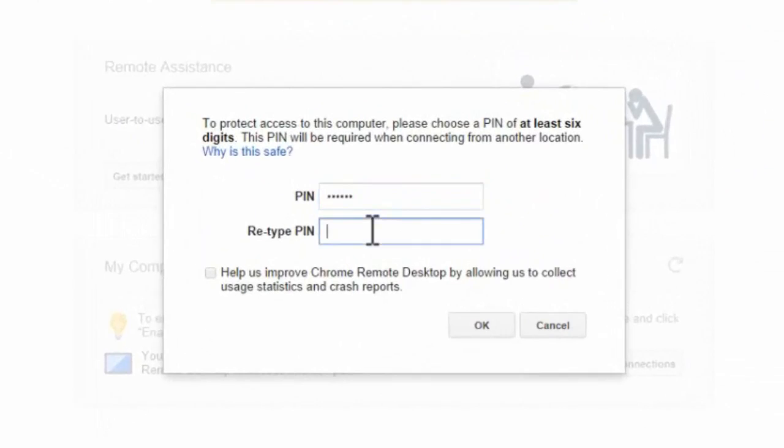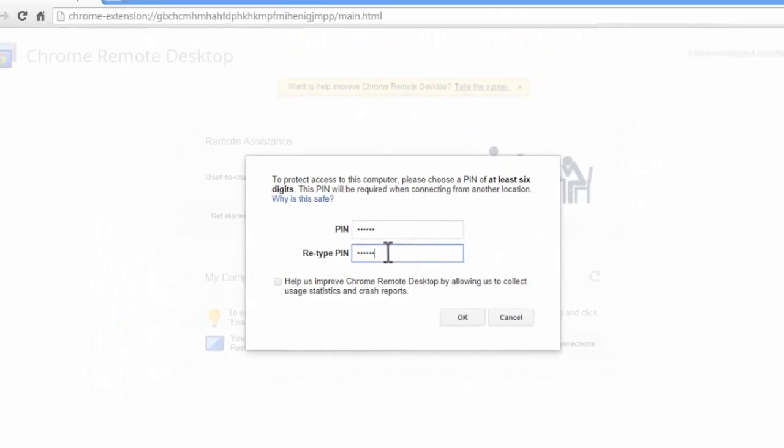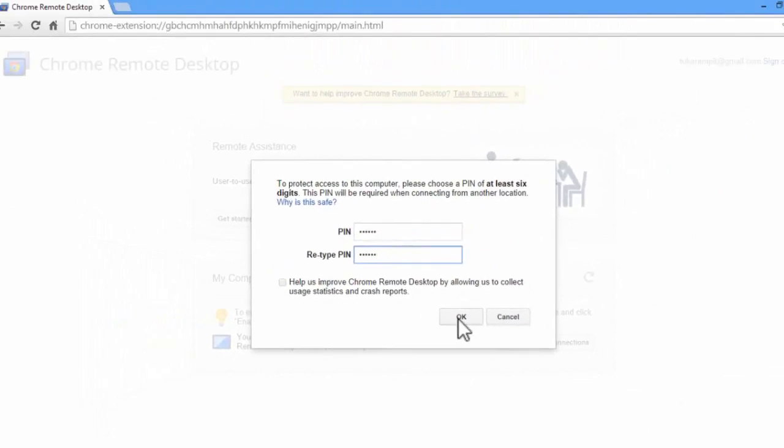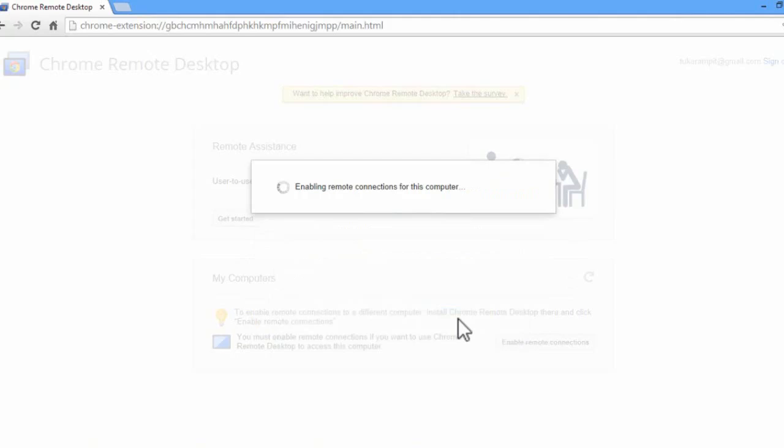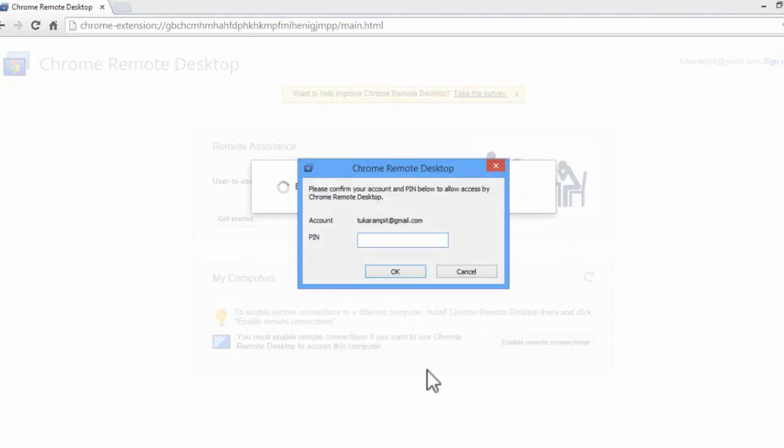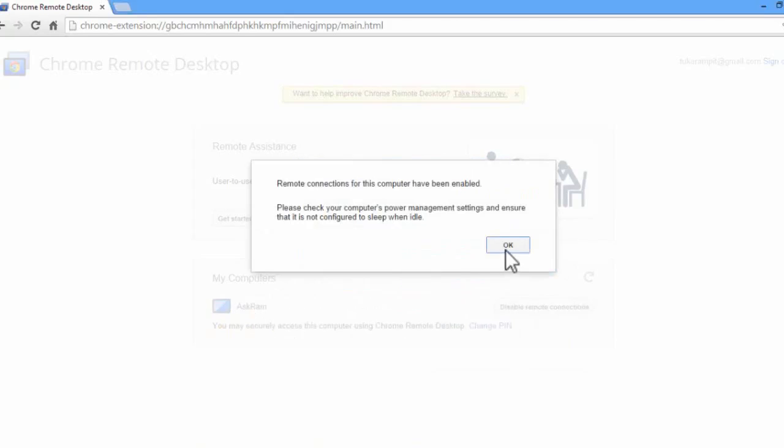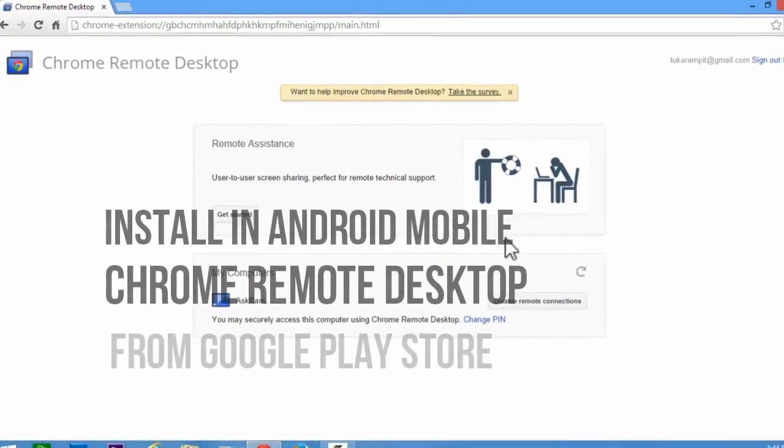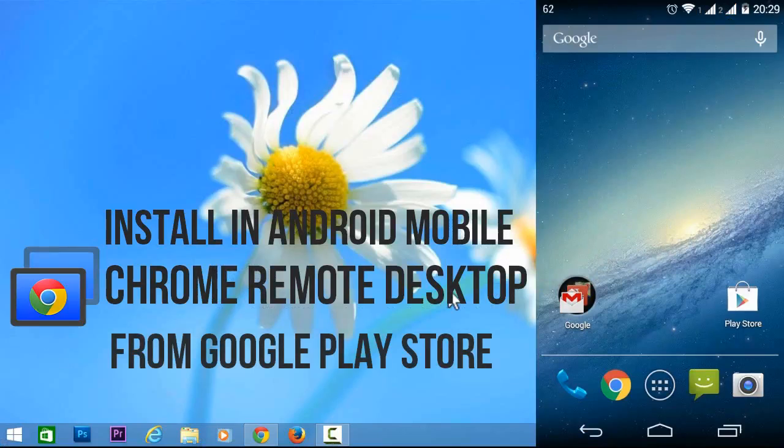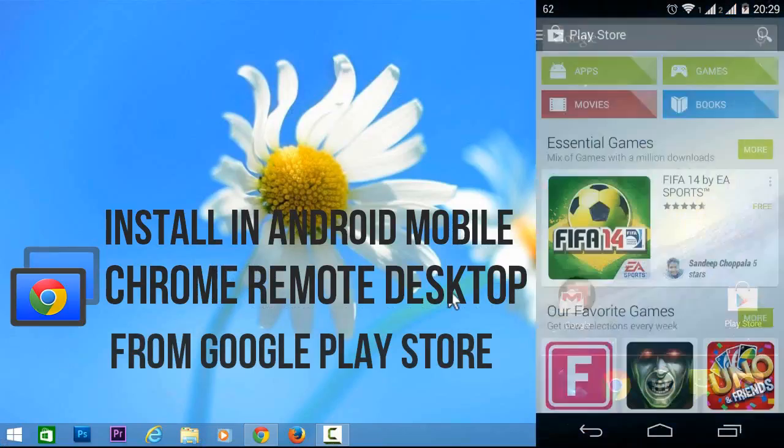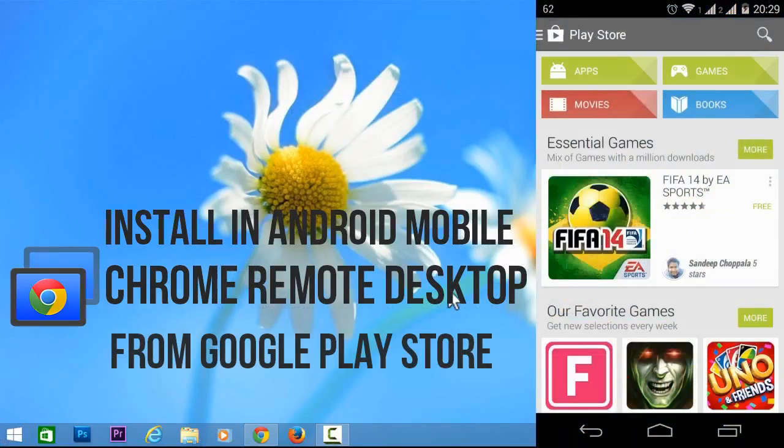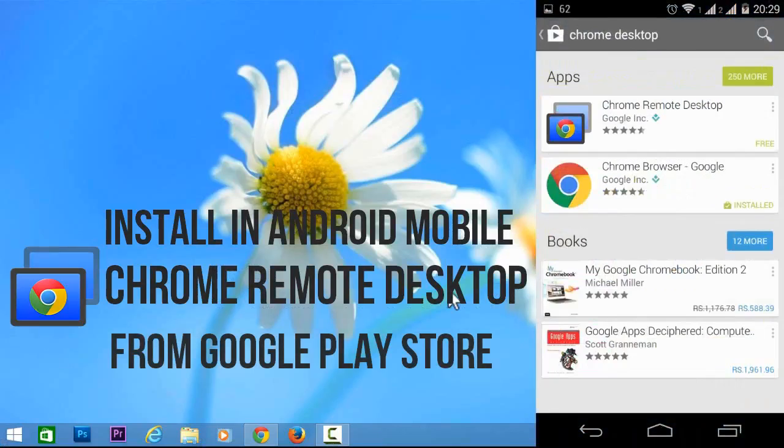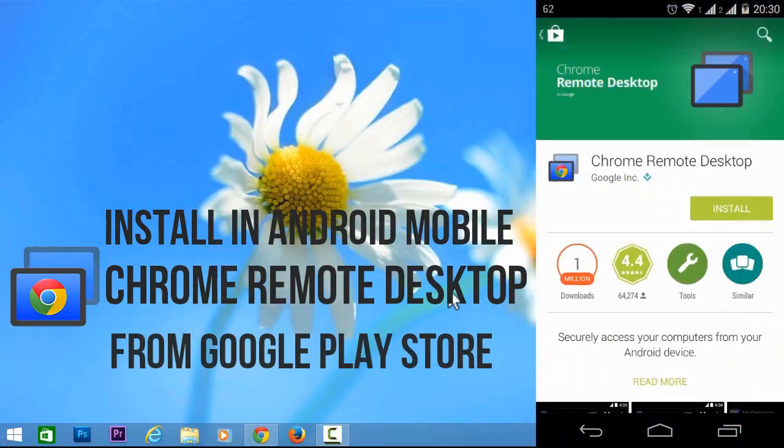One two three four five six. Click OK. It will ask you again to retype one two three four five six and click on OK. Again click on OK. Now successfully we installed in your Chrome browser. The same app we have to install in your mobile which you are going to operate.